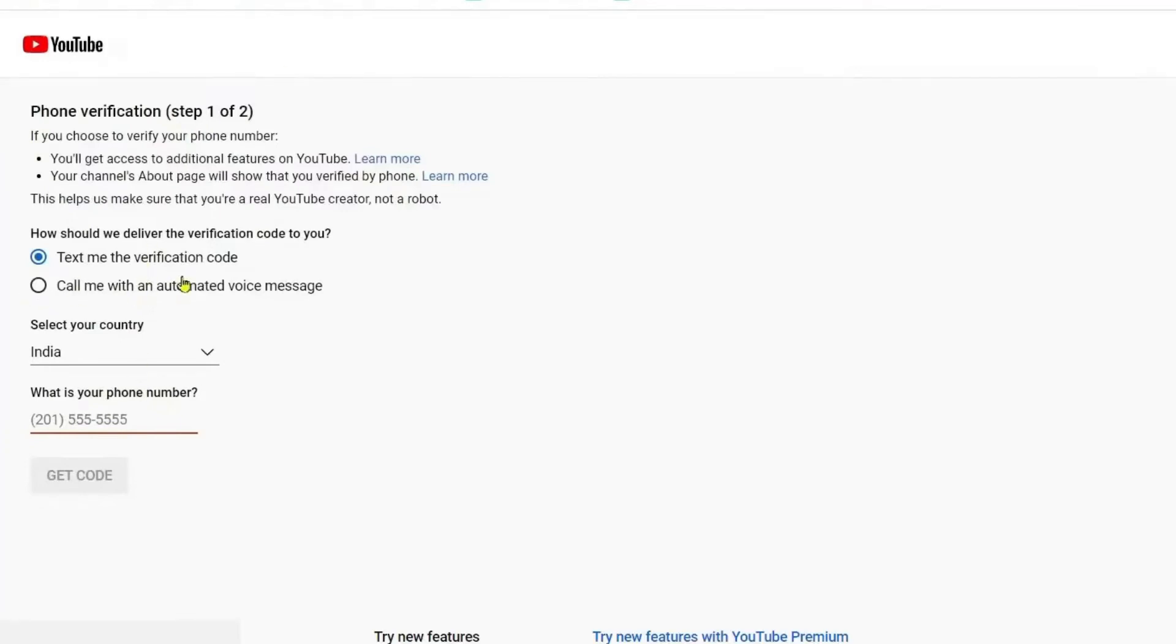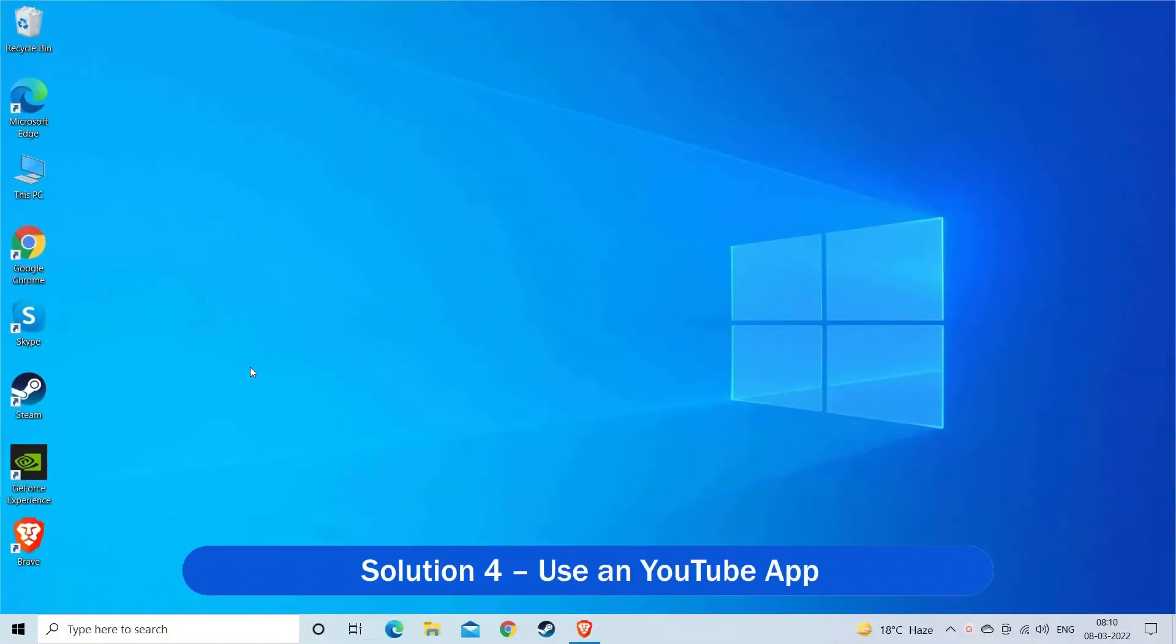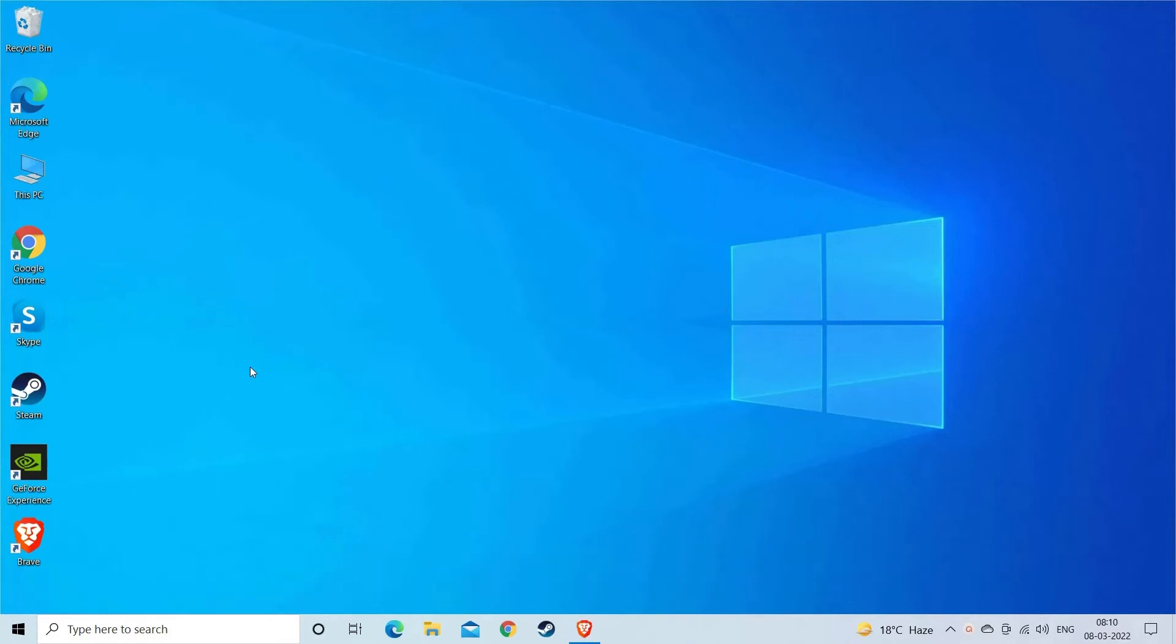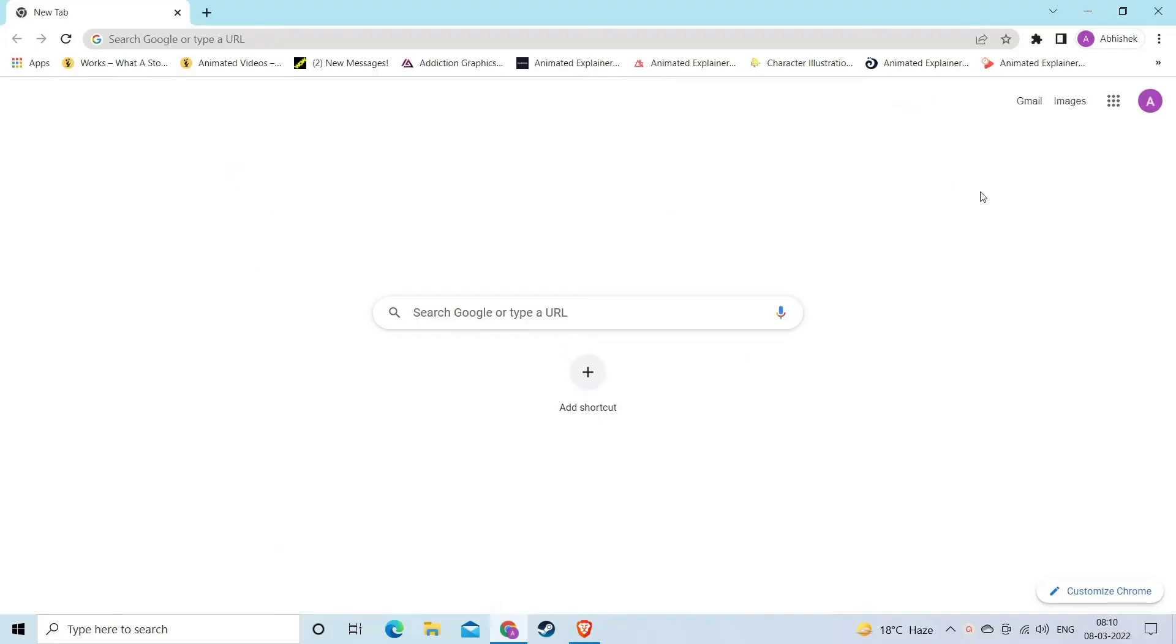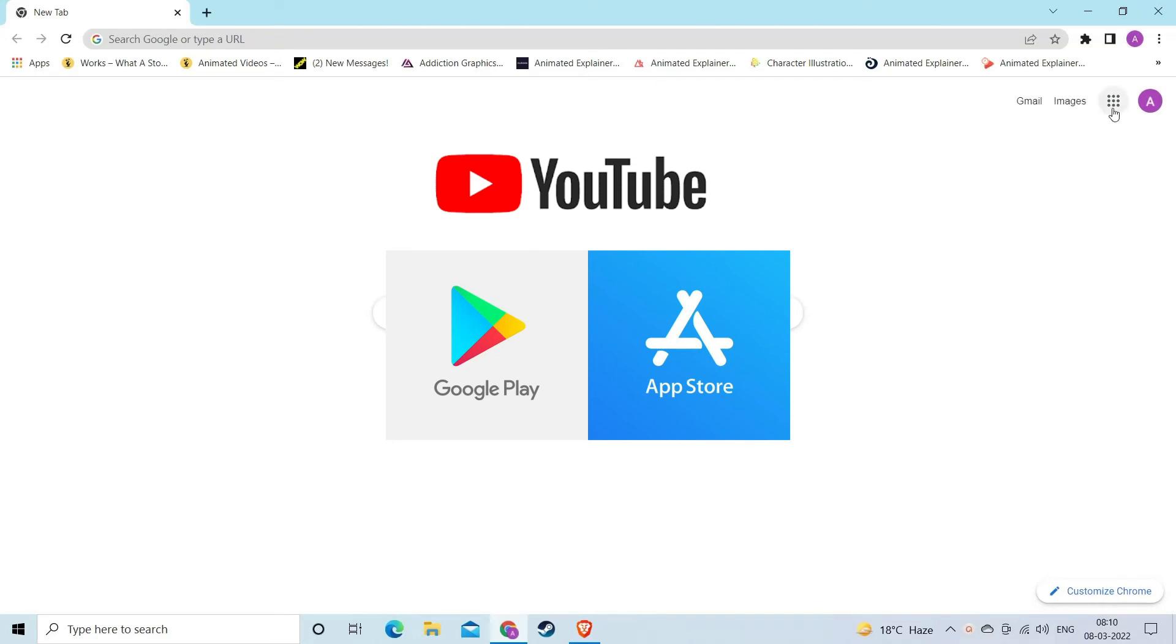Solution 4: Use a YouTube App. If you are watching YouTube via browser, then the error seems to appear only when using the website to access it, so try using the app. You can get it for free from Google Play Store or Microsoft Store. Visit the Play Store and type YouTube, then from the results download it.